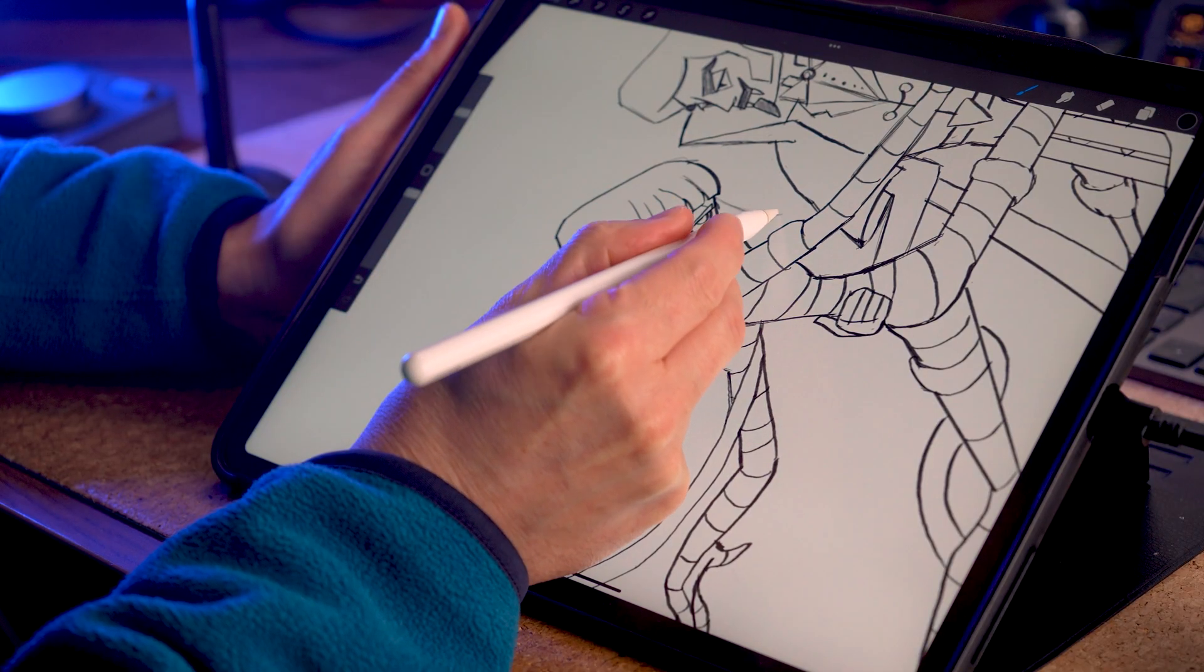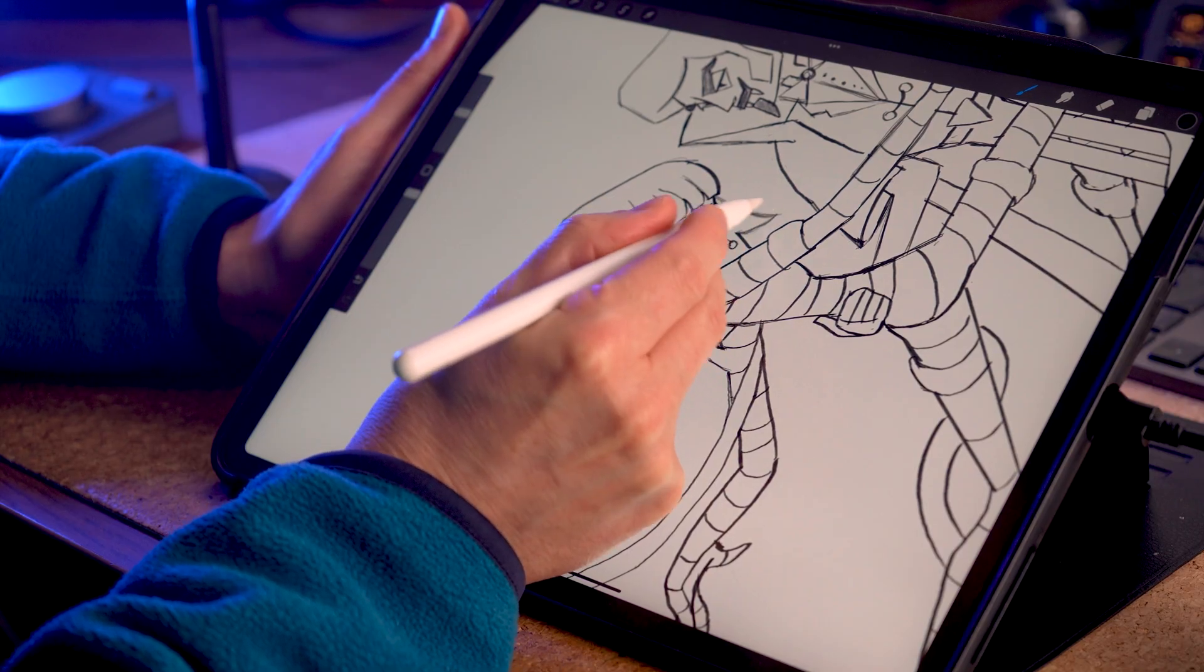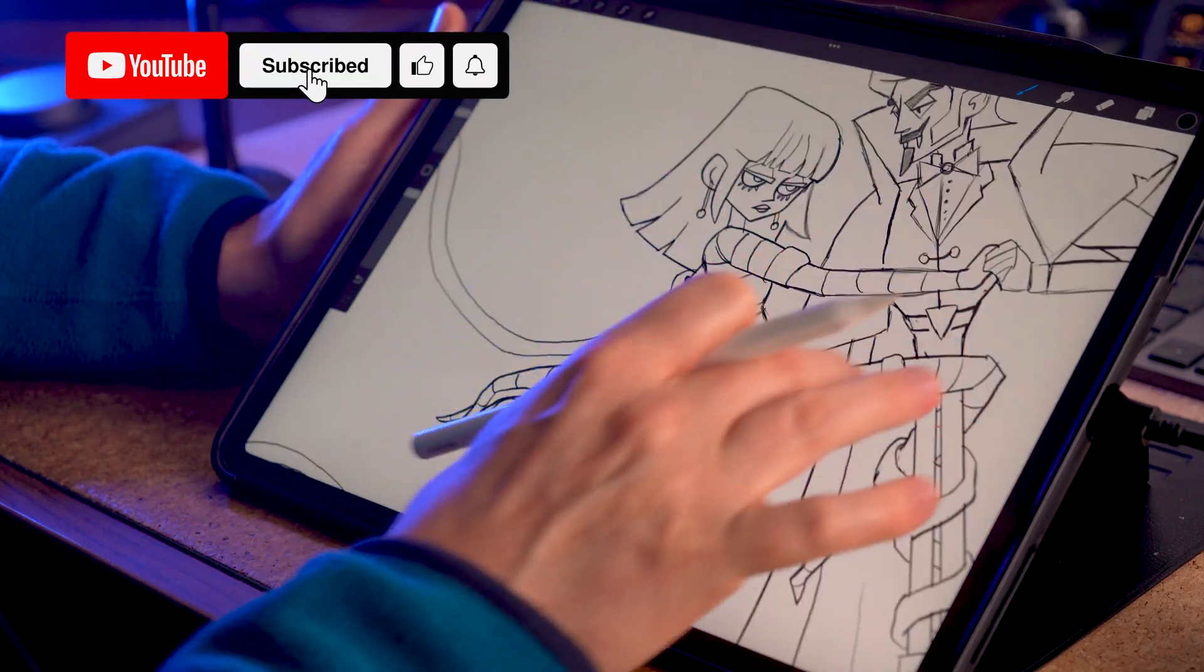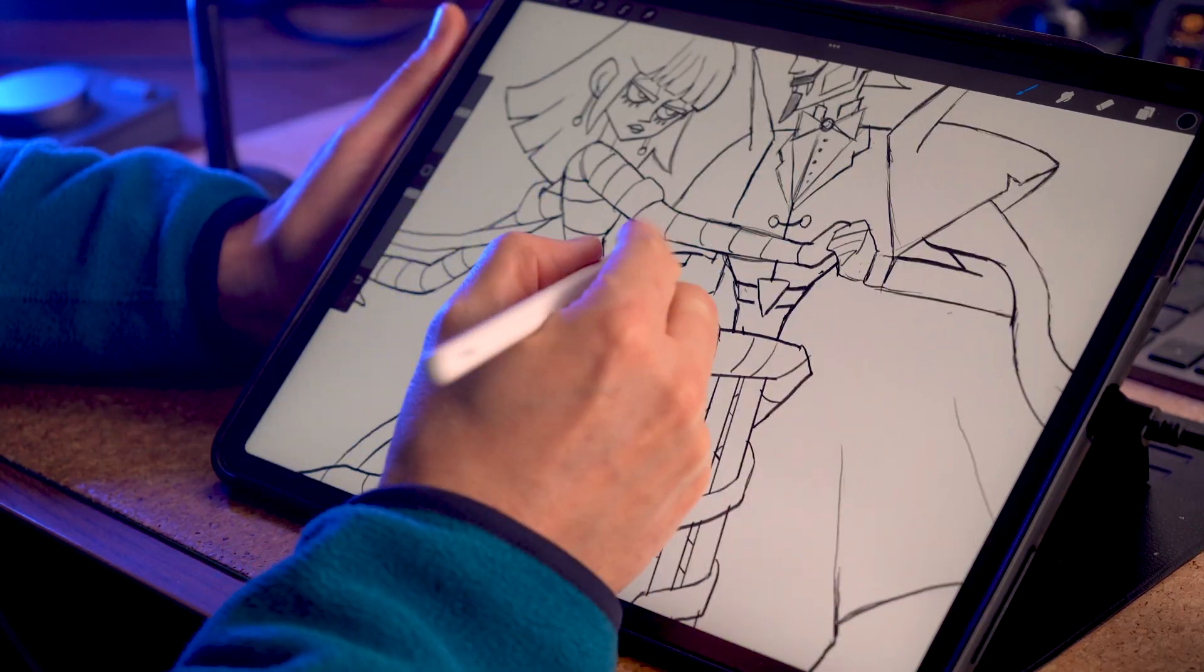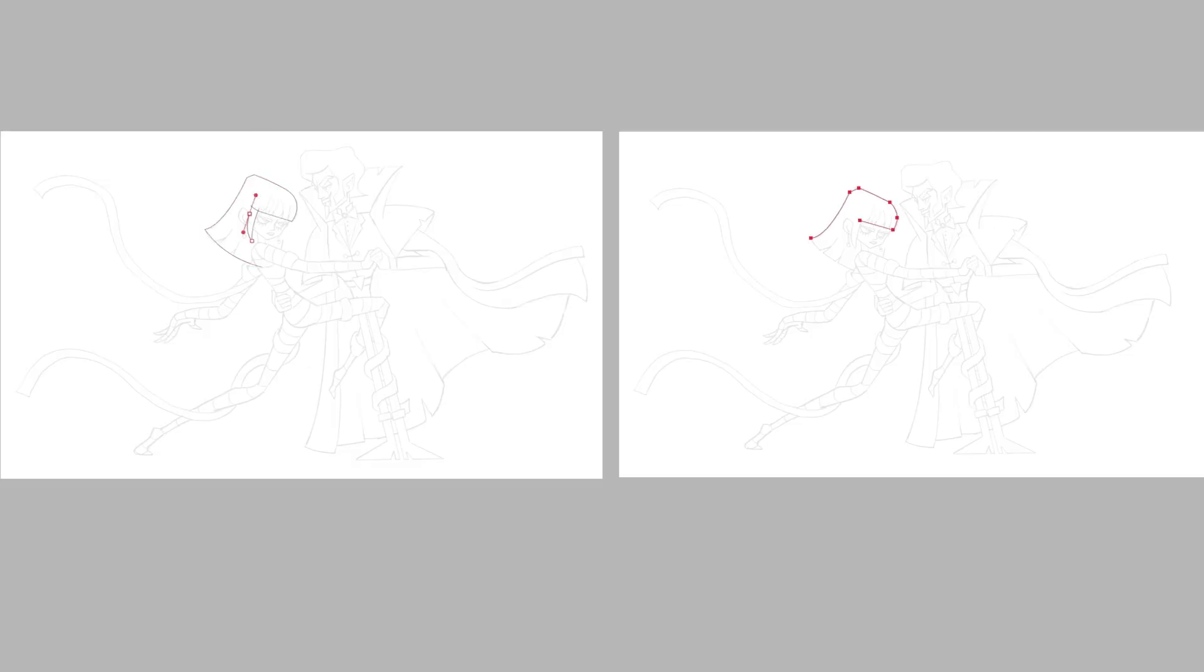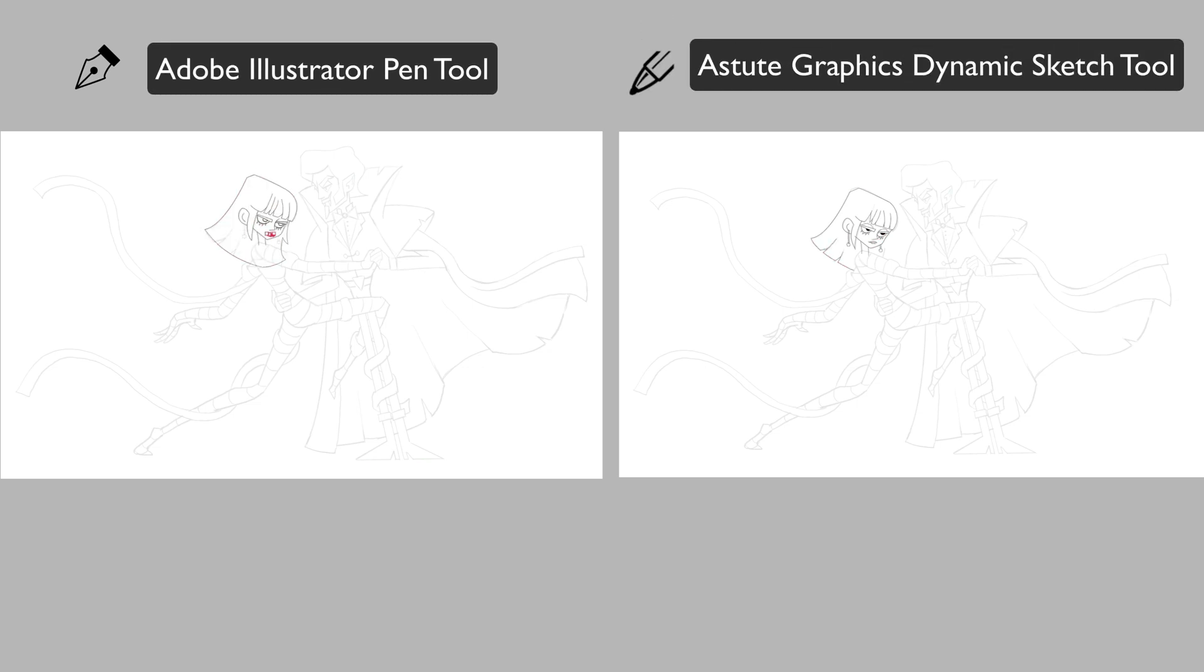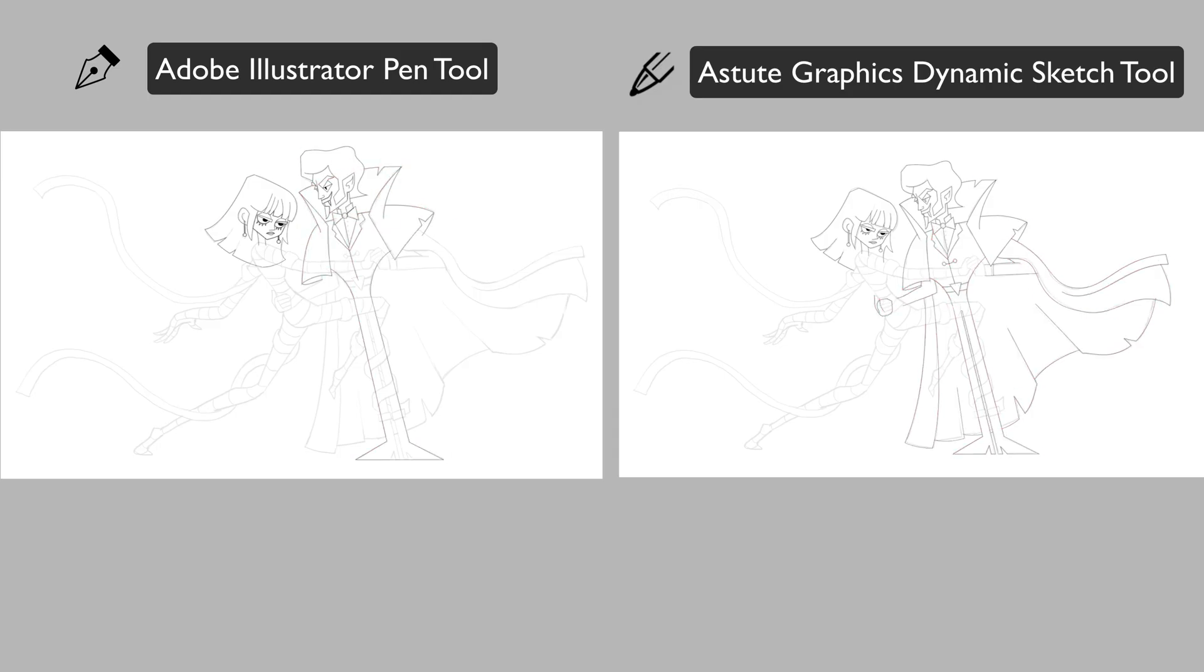I drew this sketch of a vampire and a mummy dancing the tango and decided to record and measure the entire tracing process twice. First, I used my usual workflow with the pen tool and the shape builder tool. Then I repeated the exact same process but this time with Astute Graphics Dynamic Sketch tool and a few of their other plugins that I will explain later.